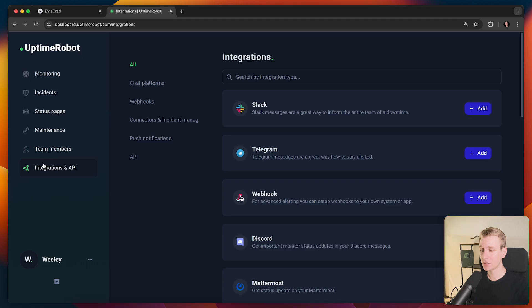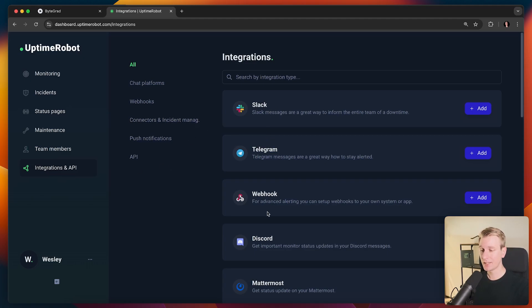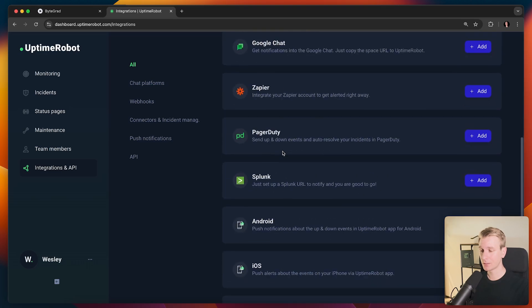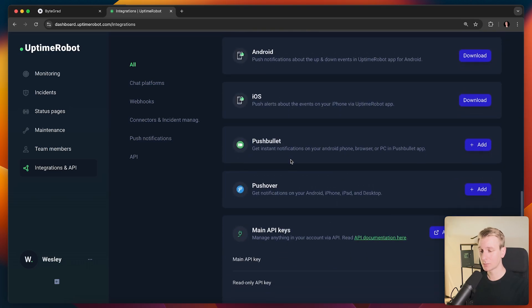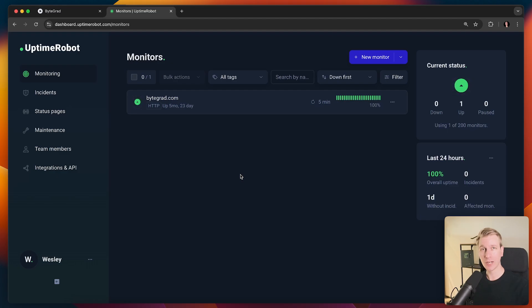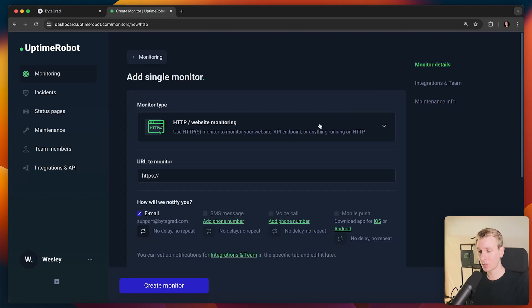I can also specify integrations here. So if you want to be notified over Slack or Telegram or some other way, then check out this page here. There's a bunch of integrations possible here, but overall really slick solution, I think, for monitoring your websites or API endpoints or many other things as well.